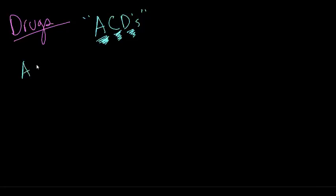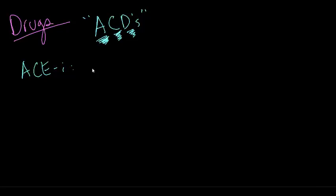We have the ACE inhibitors. The ACE inhibitors stand for the angiotensin-2 converting enzyme inhibitor. These agents work by preventing the conversion of angiotensin-1 to angiotensin-2.